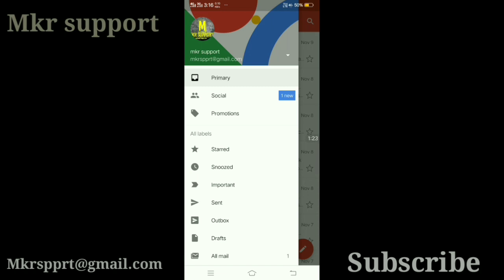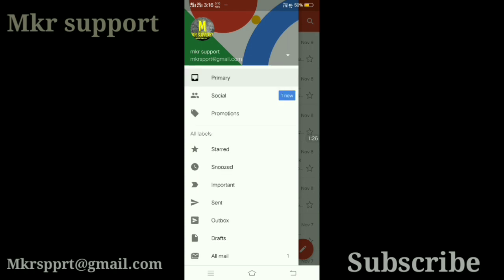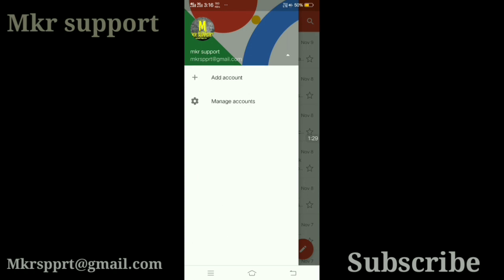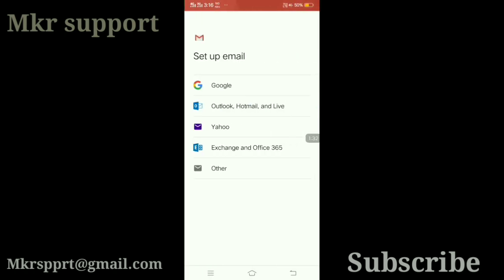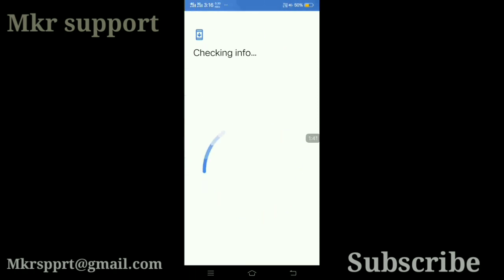Now I will show you — we will click on the add button. After that, we have a Google account option. We will click on the Google account and then we will unlock this account.